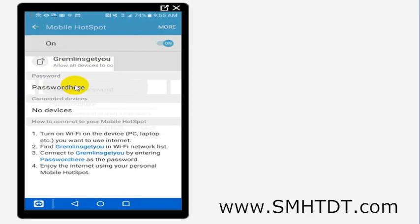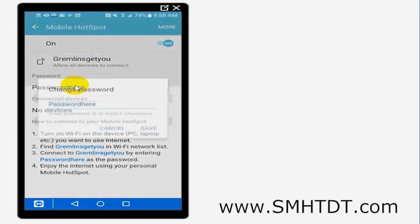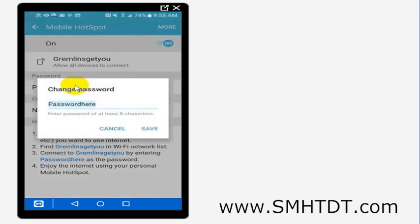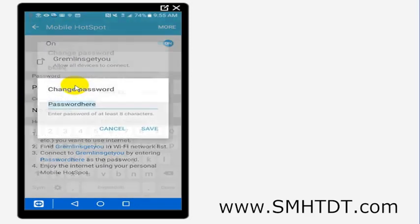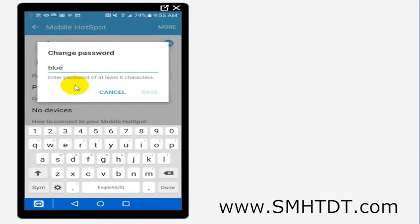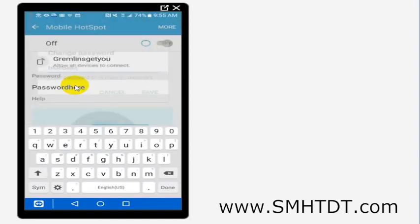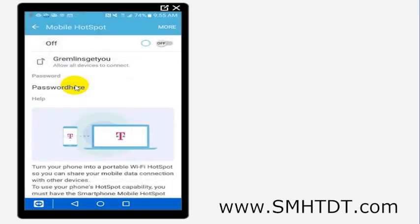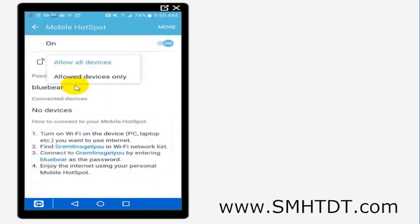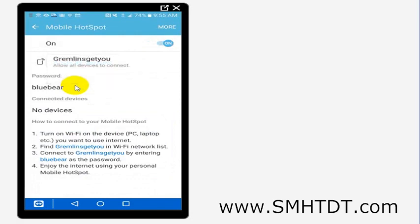So if I wanted the password to be blue bear to get on my gremlins get you network, then that could be what it would be. All I would have to do is just hit save there and that will change it. And then I could also change the name of my network if I want to as well. So all this is possible inside of here, inside of setting up the mobile hotspot.